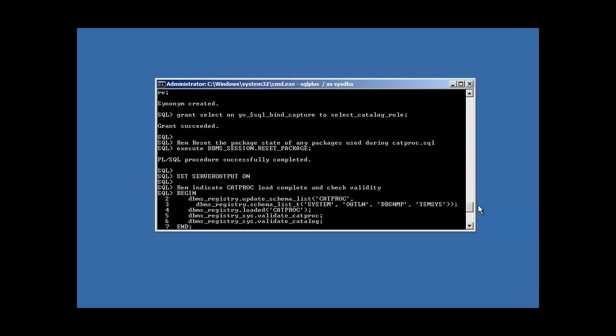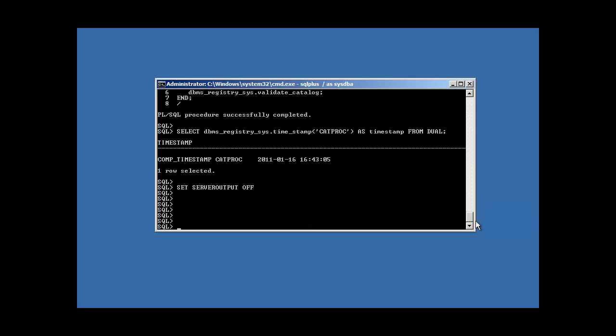and we created our, we ran our catalog.sql and our catproc.sql scripts, which are provided by Oracle, now we are ready to, now our database is functional. So, it has everything it needs.